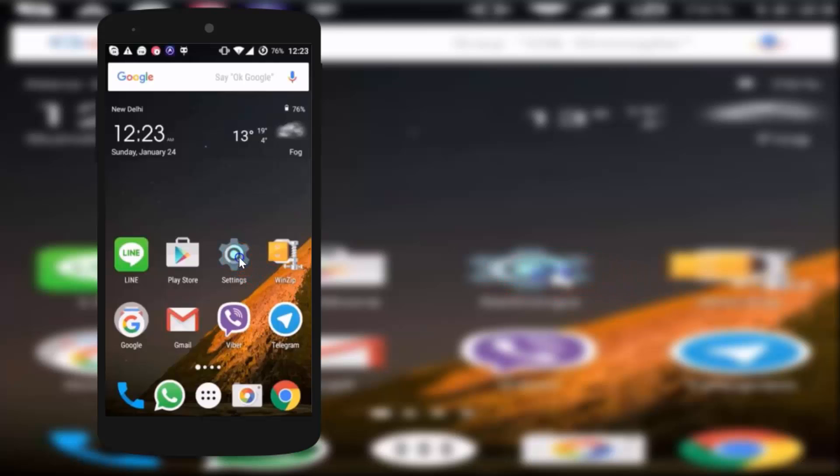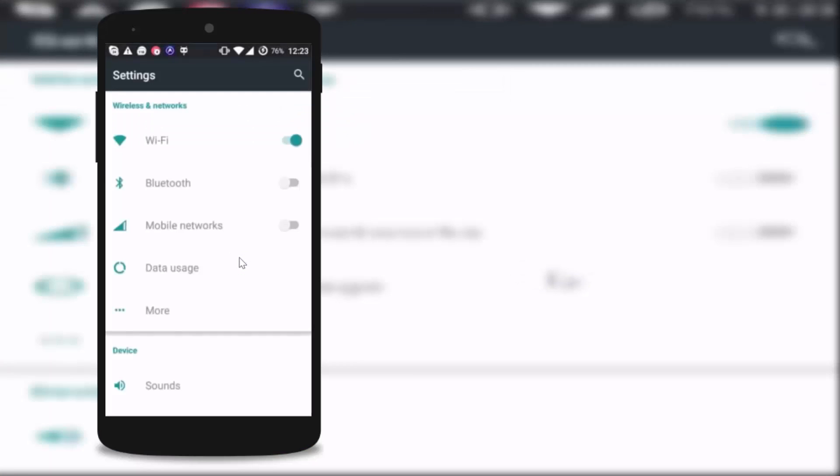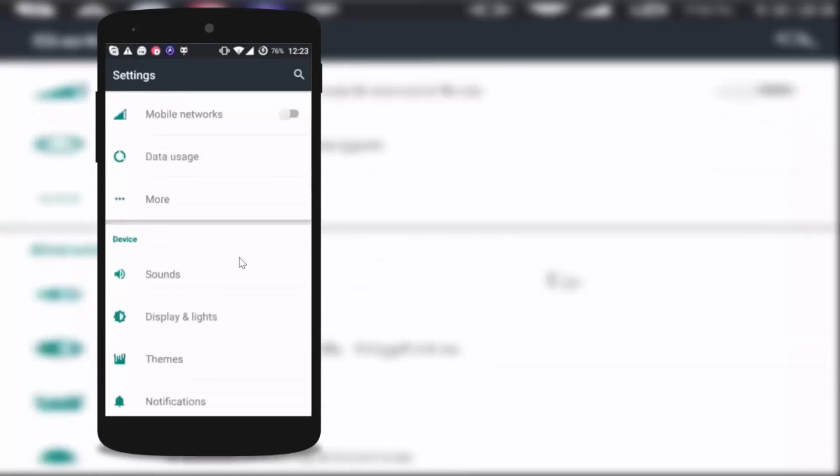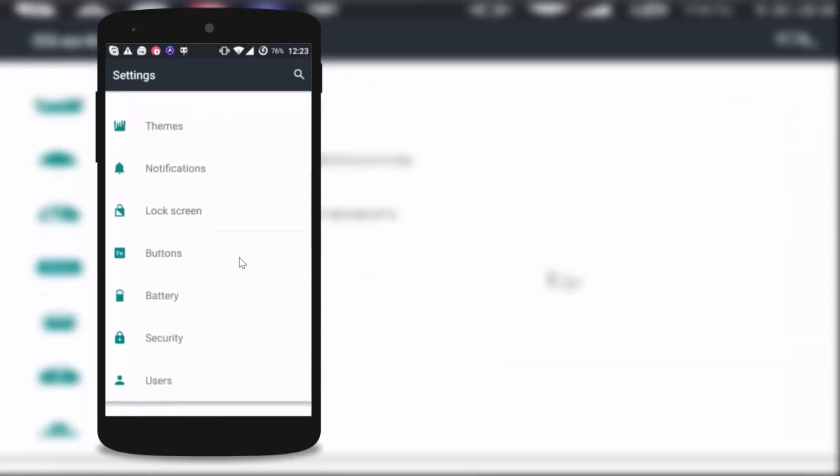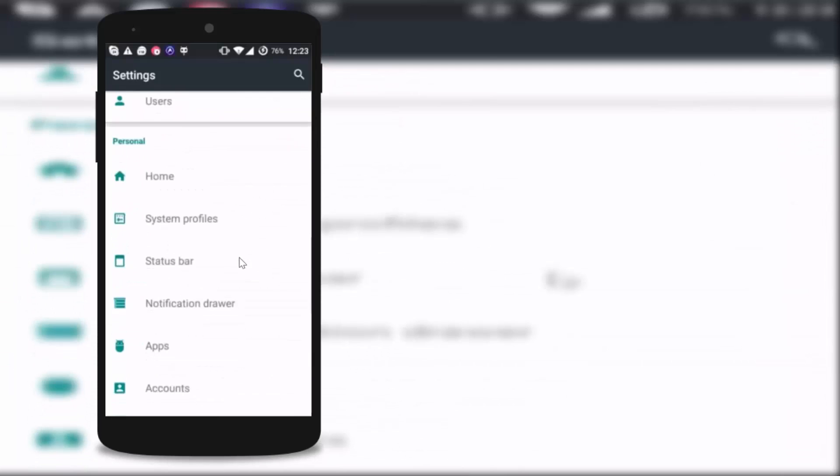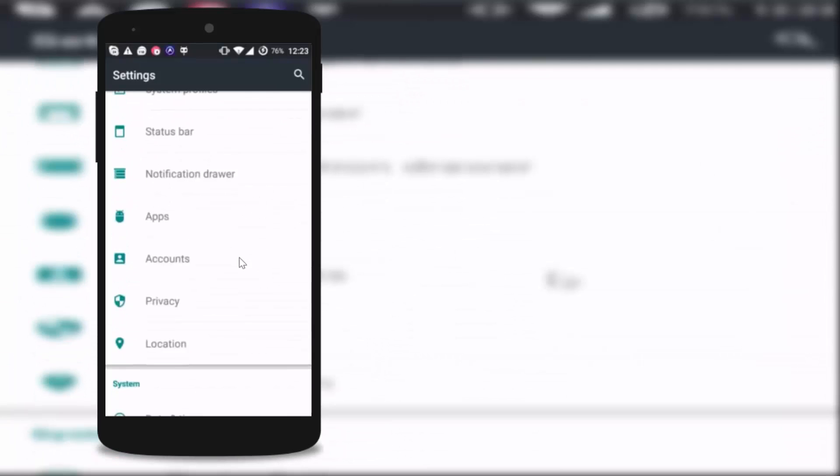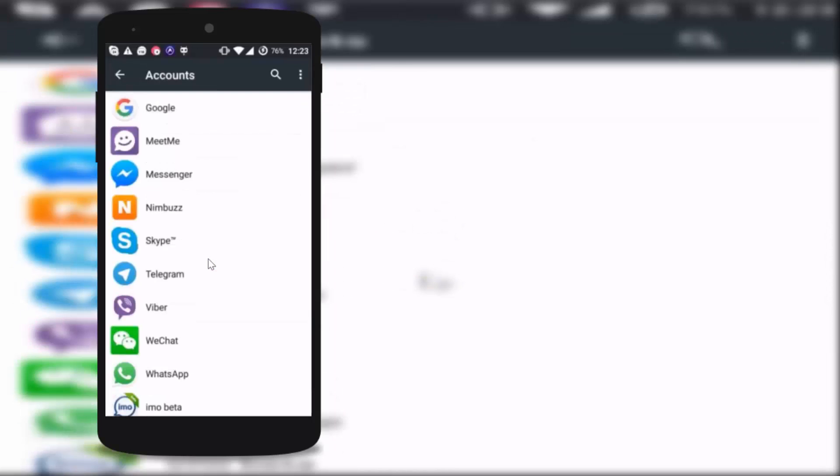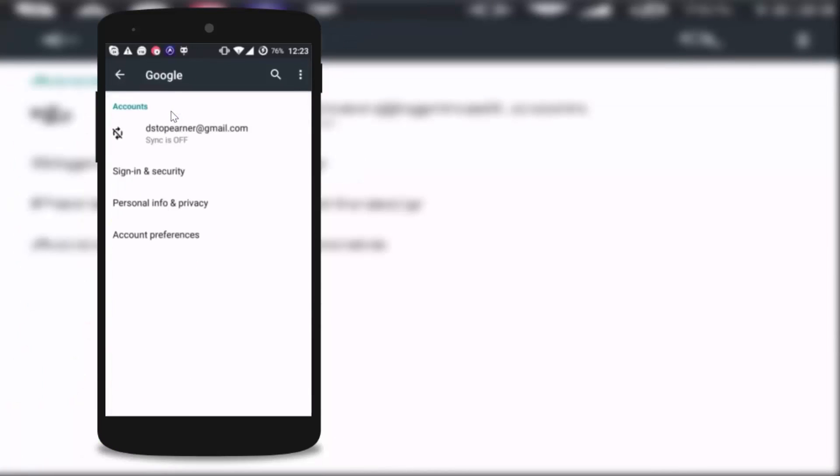You have to open settings of your phone and find your accounts. Tap on it and tap on Google. If you have more than one Google account associated in your device, then you have to remove every account.